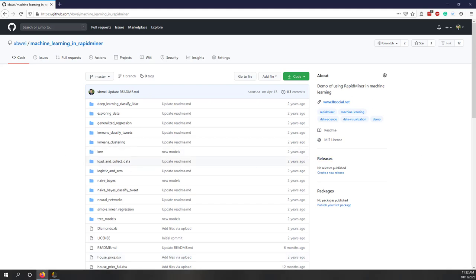Let's start our lab. In this lab we're going to try the decision tree model, the random forest model, and the gradient boosted tree models. We're going to try those three types of tree models, and we're also going to try cross-validation to assess the performance of the models, instead of using a split test.